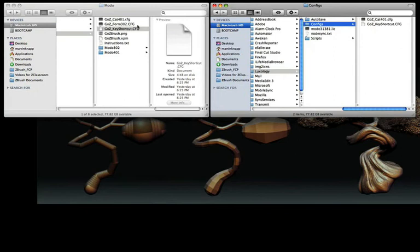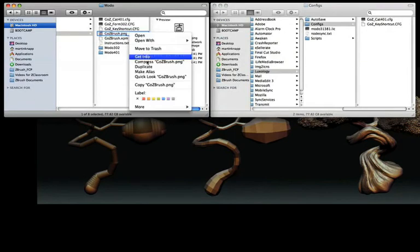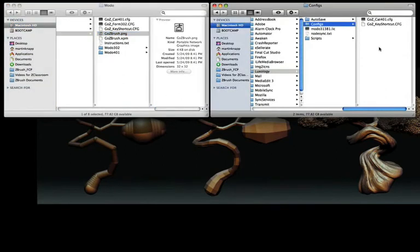The last file we'll need in the Configs folder is the goz.png, so we'll right-click, copy that, and then again move over to the Configs folder, right-click, and paste.